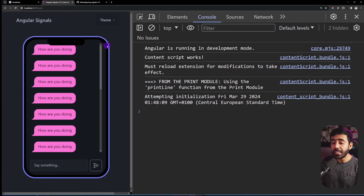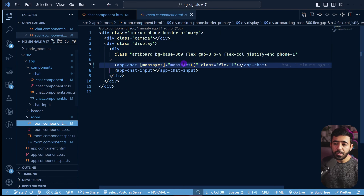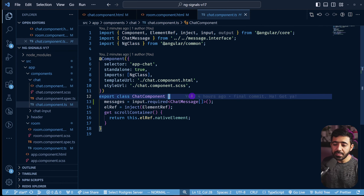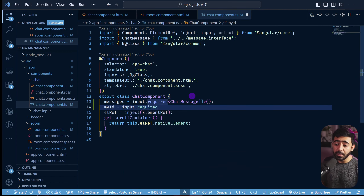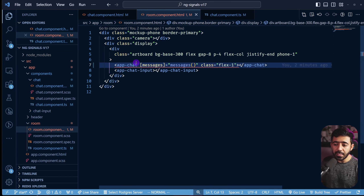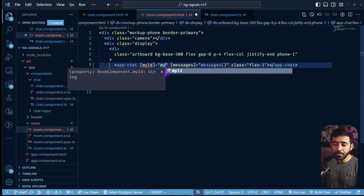After saving, all messages appear on the left side because we're not yet identifying which message belongs to whom. We need to pass the current user's ID into the Chat component as well. In the Chat component TypeScript, we add `myId = input.required<string>()`. The Room component now reports an error asking for `myId`, so we pass it: `[myId]="myId"`.